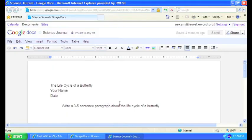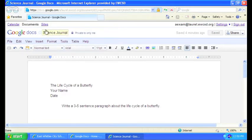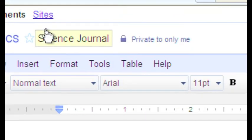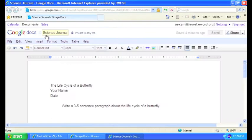To share a document to your teacher, first of all, let's make sure that we've named our file. We'll check that right up here where it says, in this case, Science Journal. We want to have given our file a name.